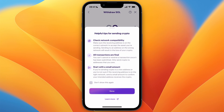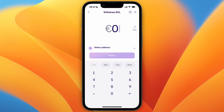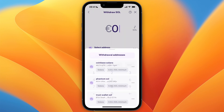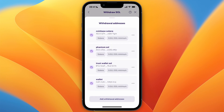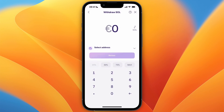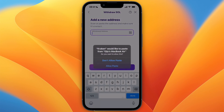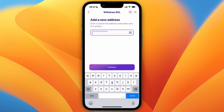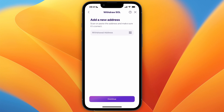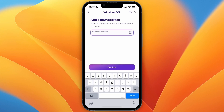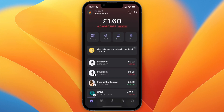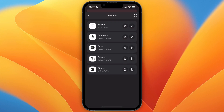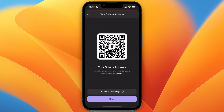Click on done and then select address. I already have one added, but what you want to do is click 'Add Withdrawal Address.' From there, you need to input the address, so open up Phantom wallet, click receive, then Solana.